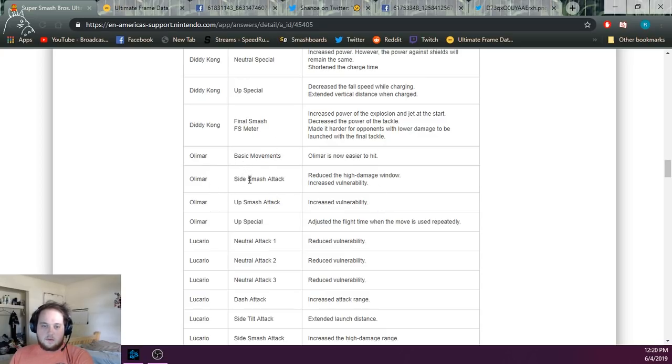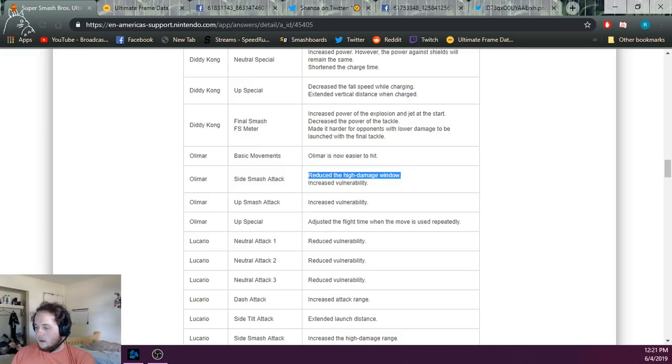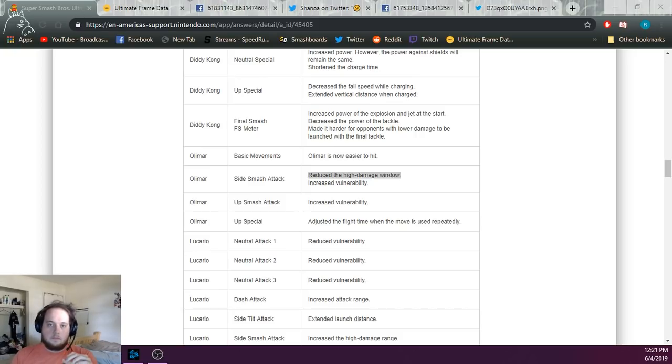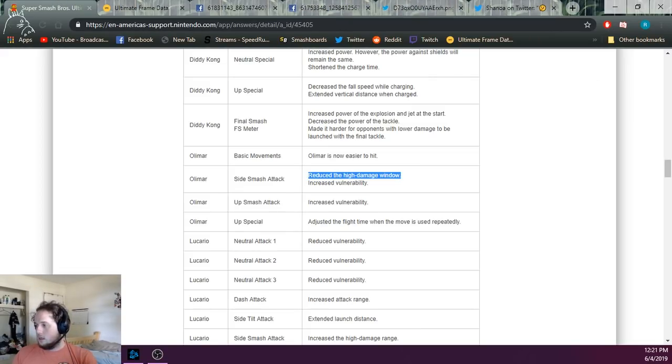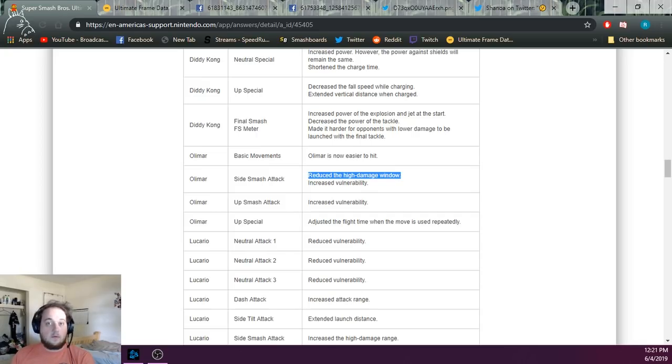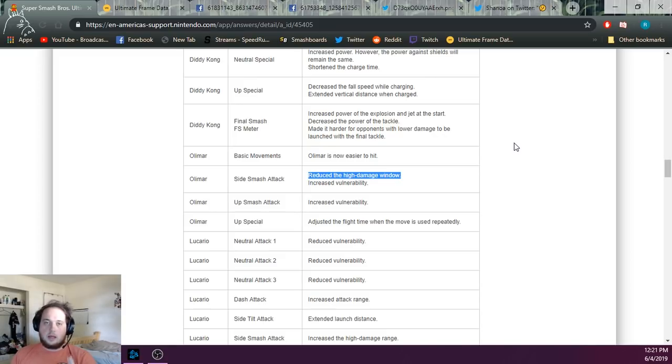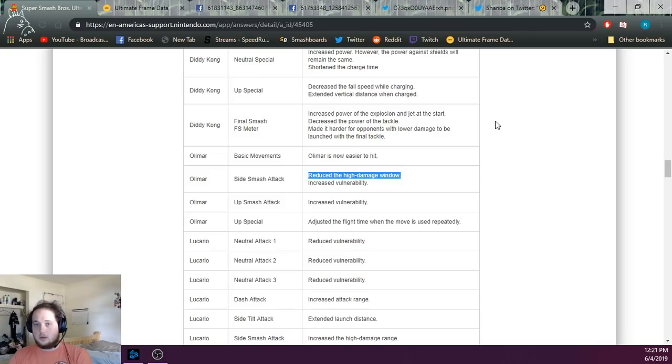We'll go into forward smash next. Reduced high damage window. What that means is they made the sweet spot of Olimar's forward smash active for less time. To give you accurate numbers, they essentially halved it. Before, sweetspot forward smash would be active from frames 11 through 14, right when the move started, and then it would go into the sour spot and the second sour spot. Now they've made it to where it's only active for 2 frames, 11 and 12 on every color.